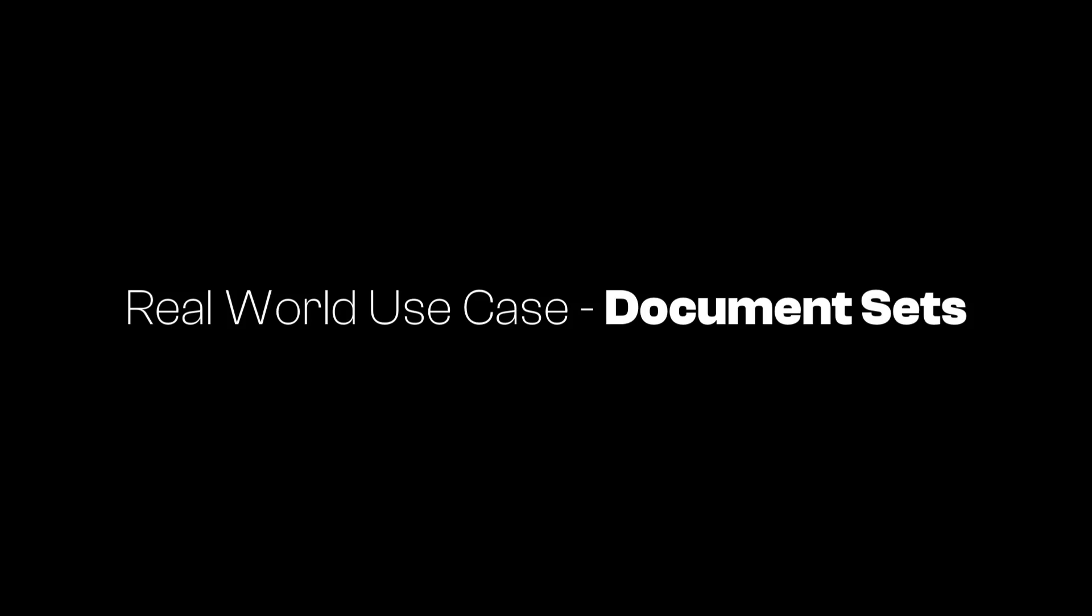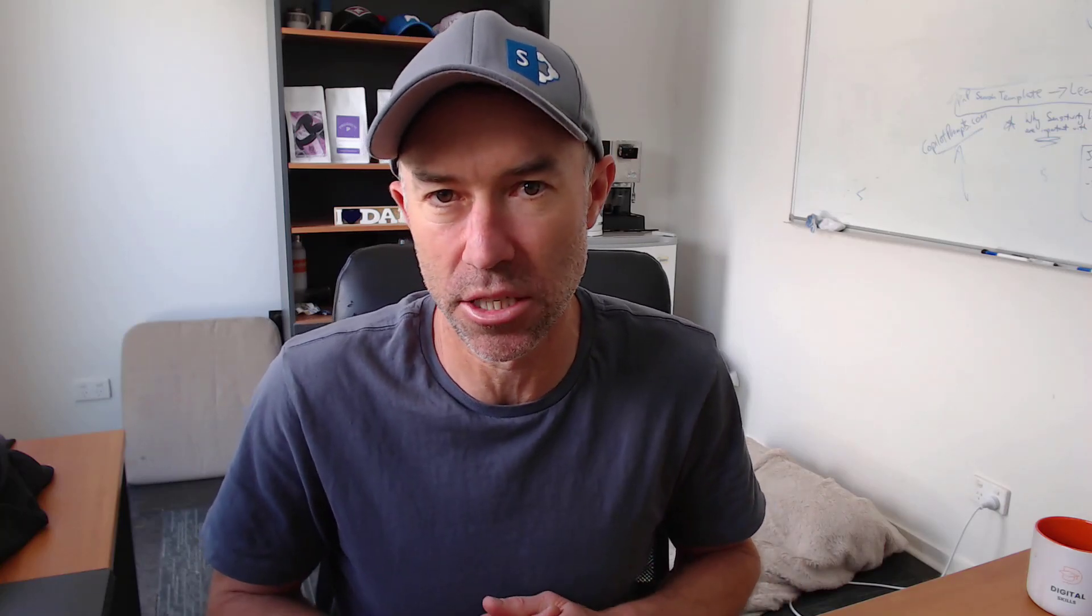So the scenario is we've got a document library and we only want owners or a group of people to be able to create document sets, but also allow people or a group of people the ability to edit or update and delete documents inside specific document sets. So that's what we're going to set up and have a look at how we actually accomplish that.